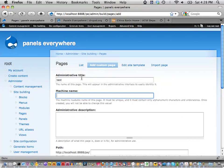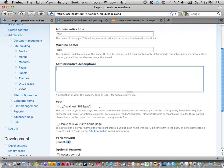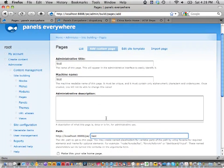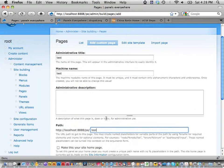Is that a separate module? CTools is a separate module, and it's a dependency of panels. You need to install CTools if you want to use panels as well as Panels Everywhere. CTools is the module that provides the pages UI, which is really handy.